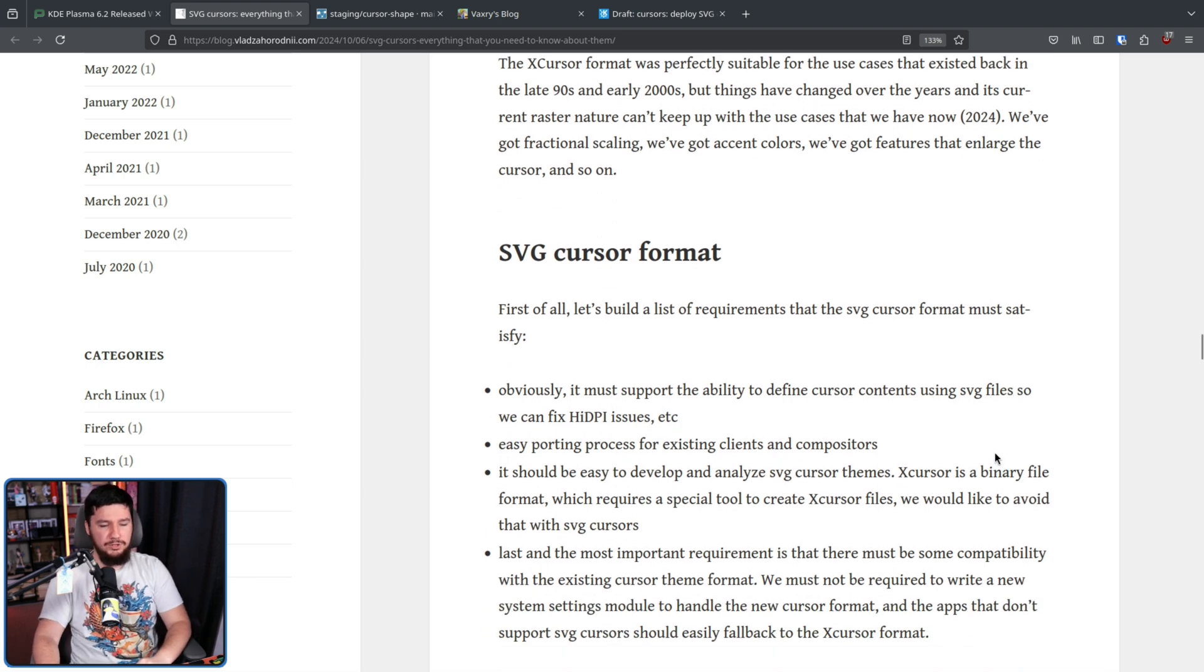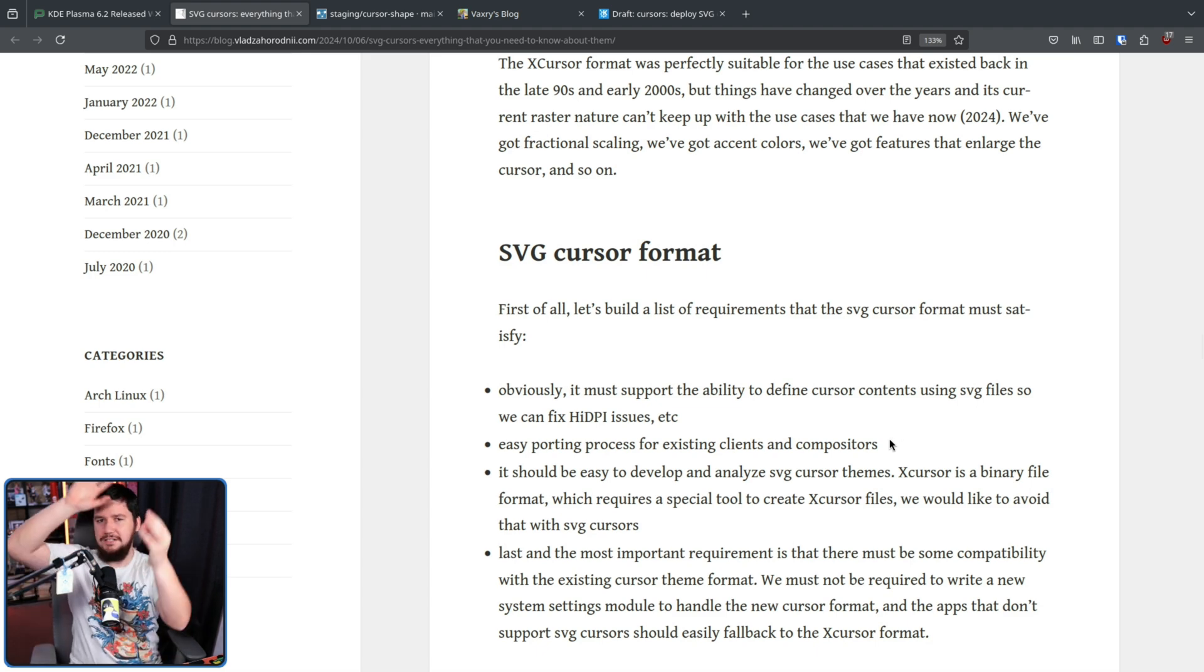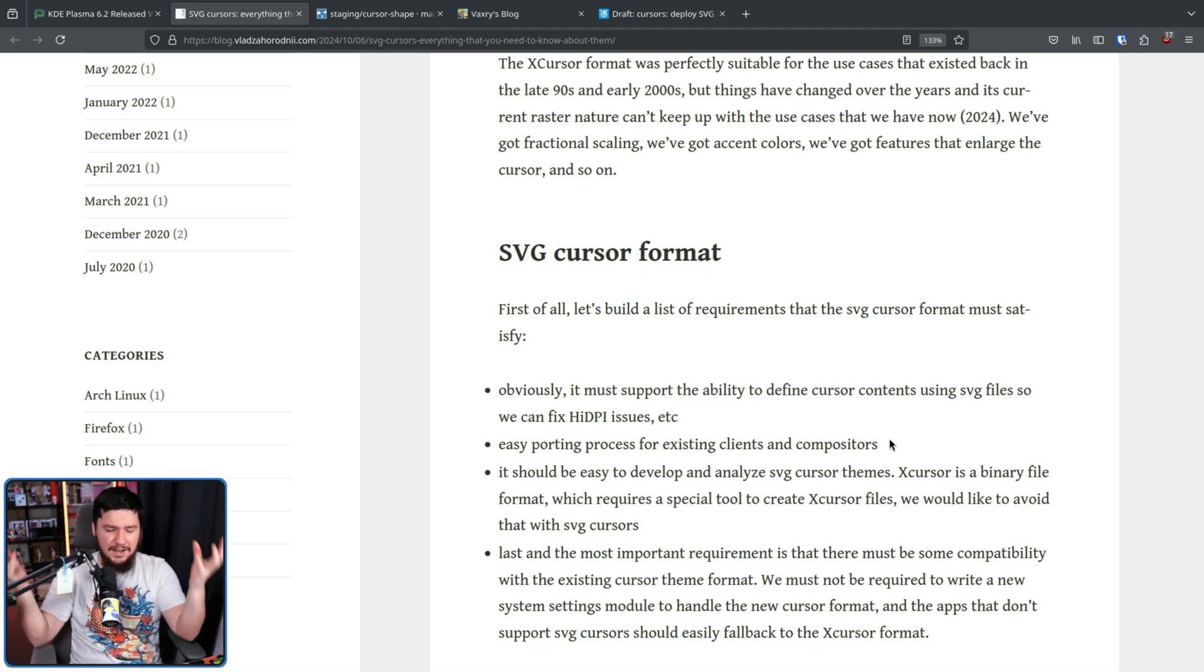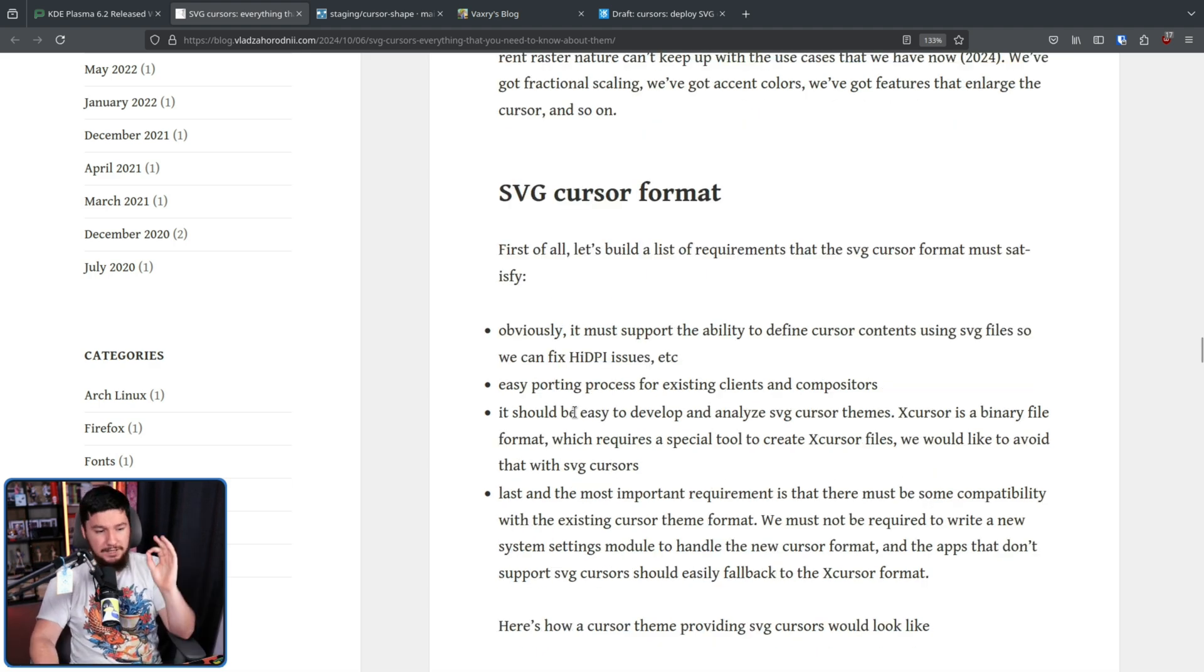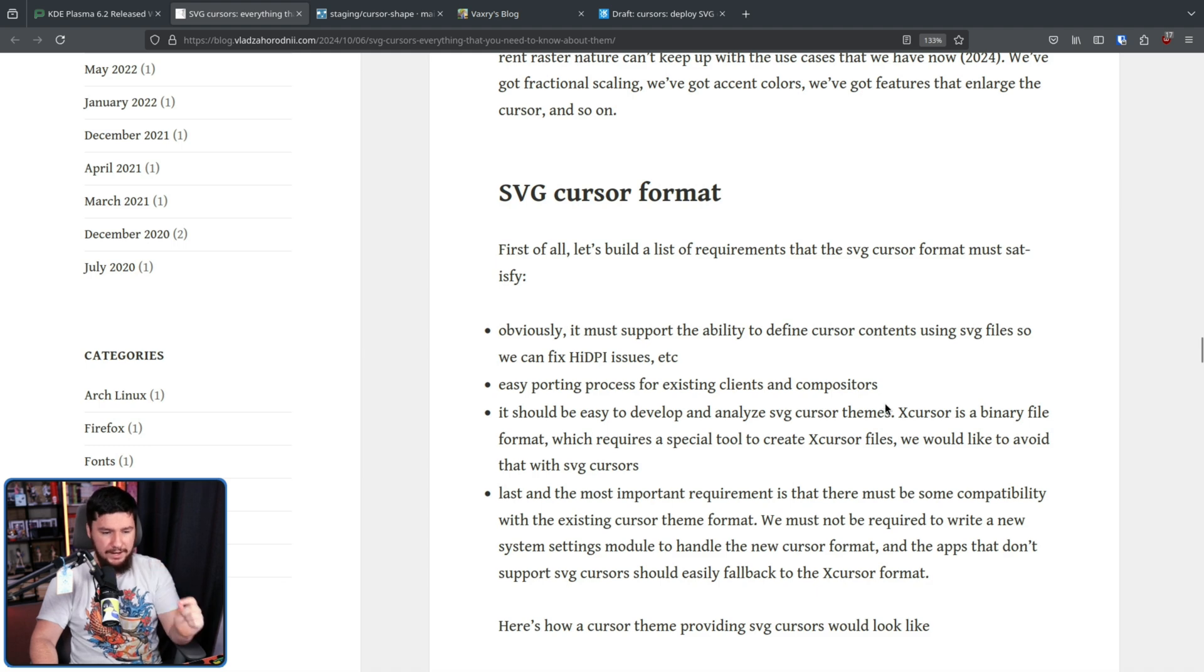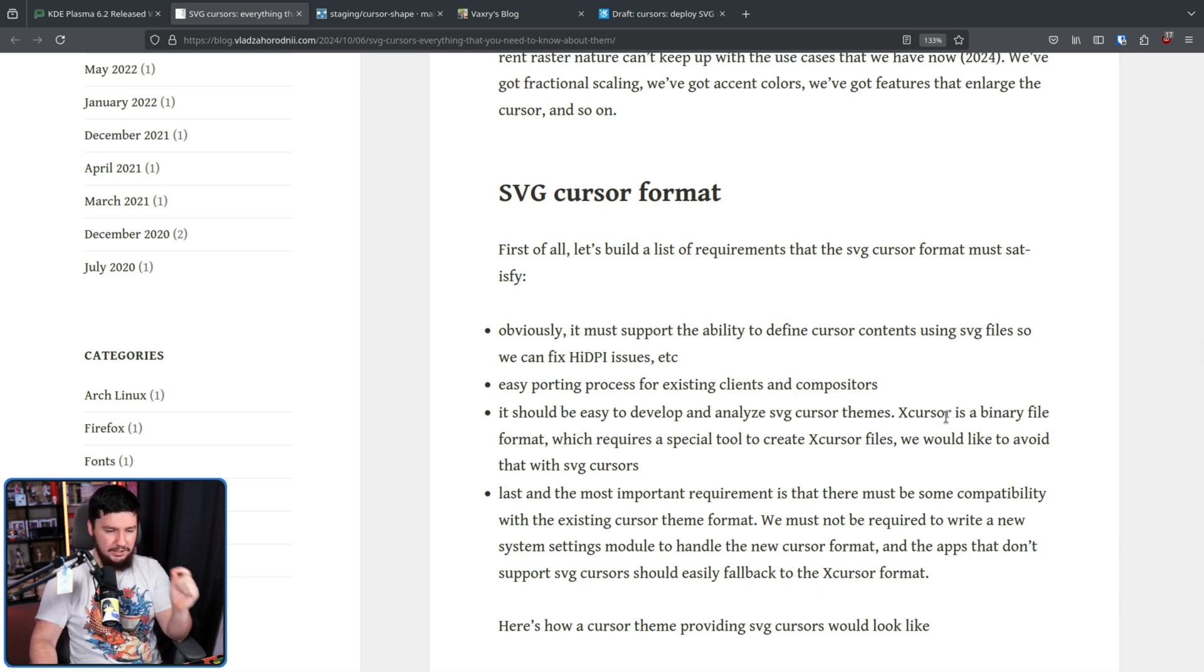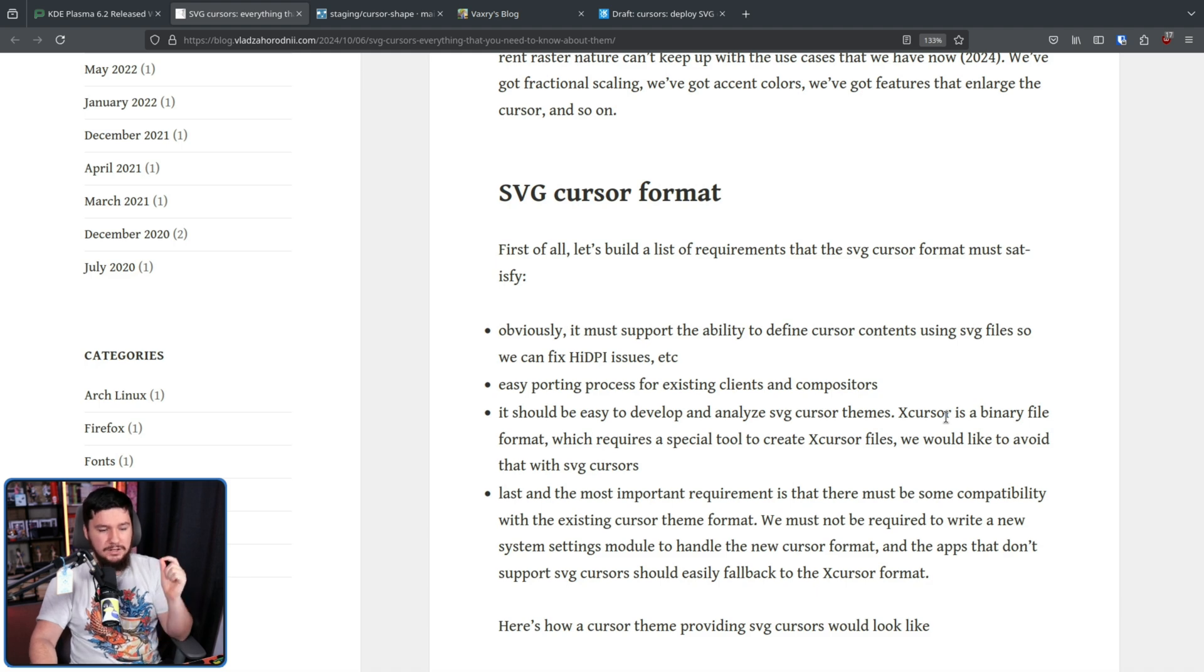Easy porting process for existing clients and compositors. So it shouldn't be this crazy complex format that nobody really cares to want to understand. It should be easy to work with. It should be easy to develop and analyze SVG cursor themes. X cursor is a binary file format which requires a special tool to create X cursor files. We would like to avoid that with SVG cursors.